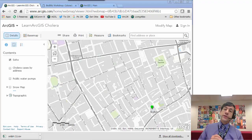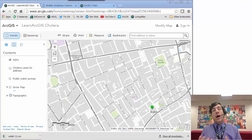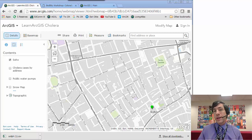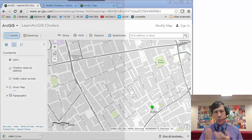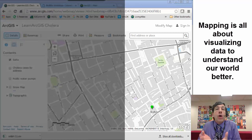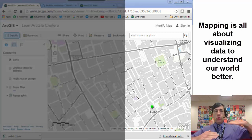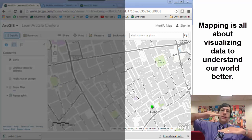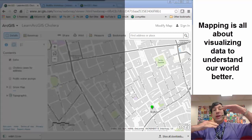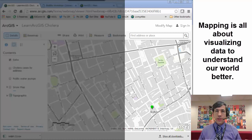Hi there. Joseph Kursky here with you to talk about how to visualize data inside maps. With mapping we're all about how to understand the world from local, regional, national, international, or global scales.